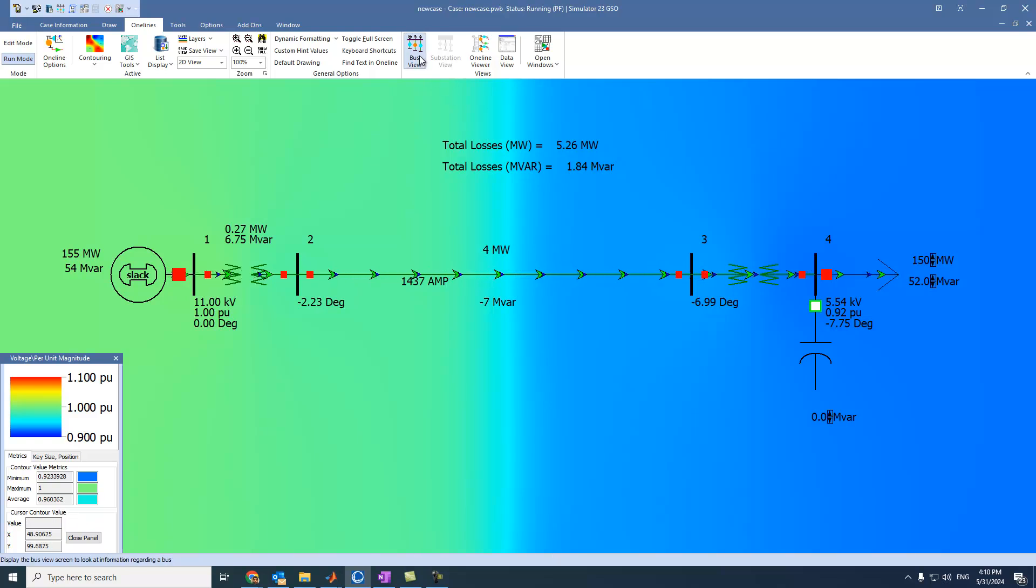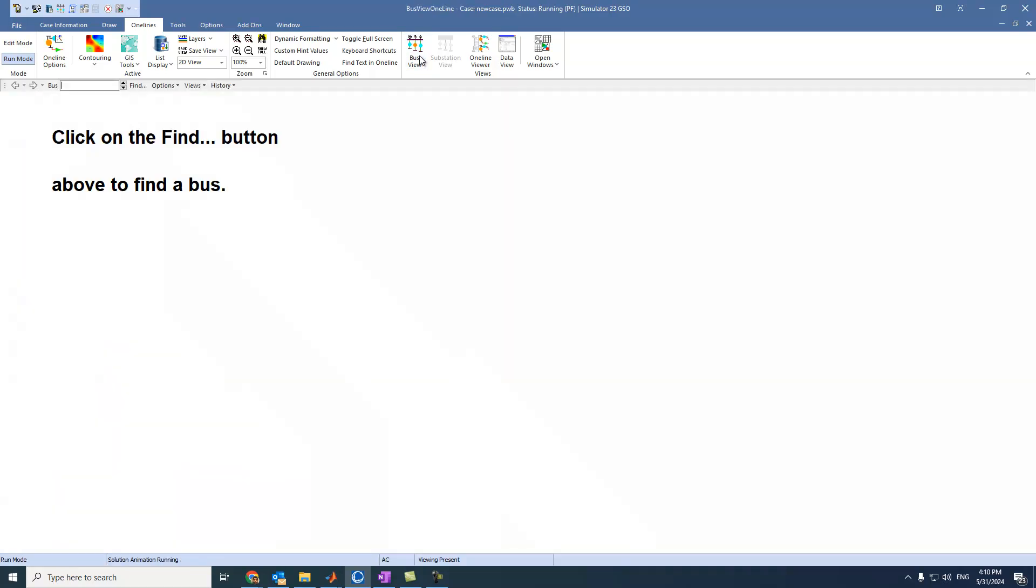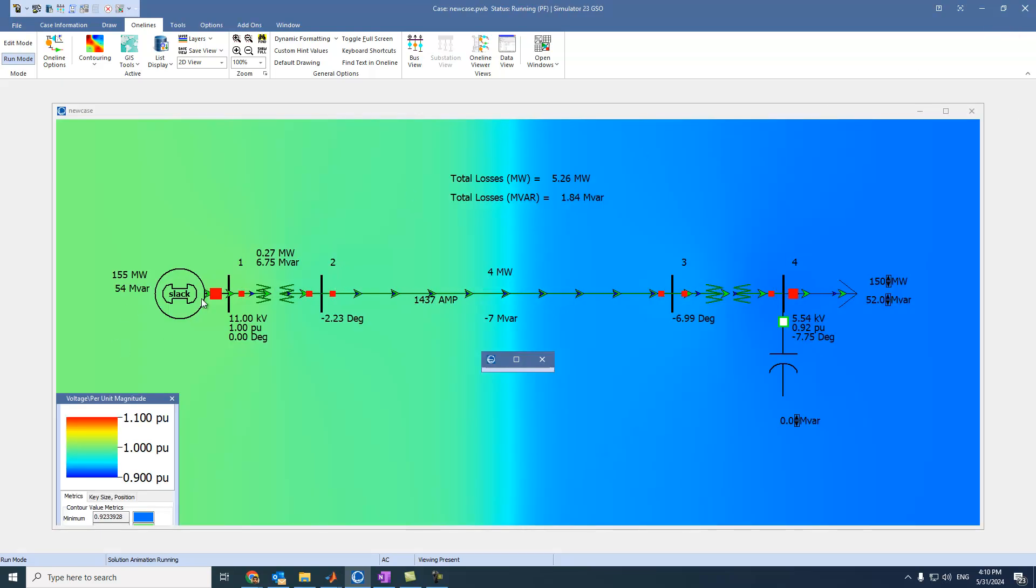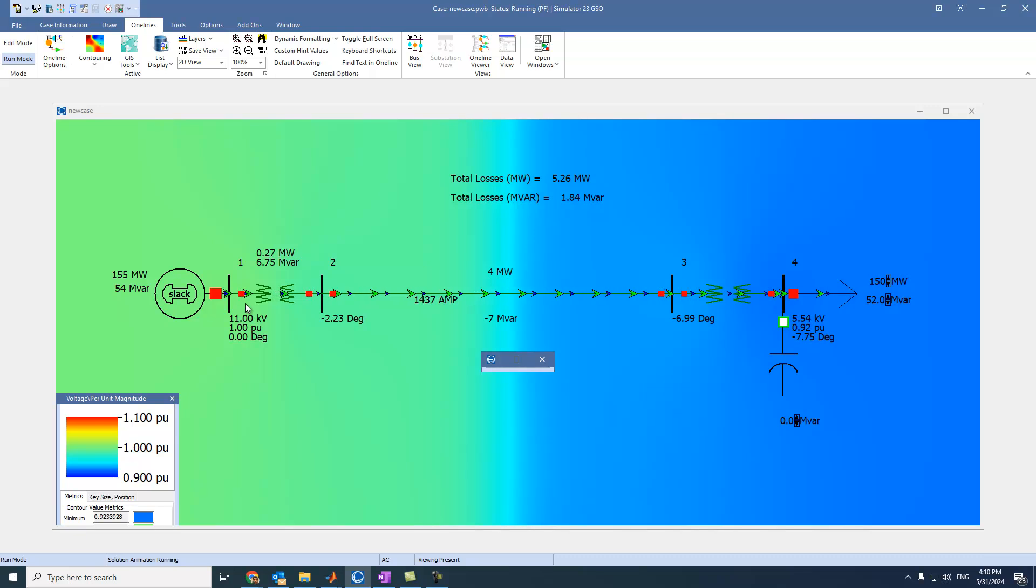If we press on it, we can select any bus. For example, bus 1. We can see this one. Where is bus 1? This bus 1. It is connected to a generator, and the other side, we have transformer.